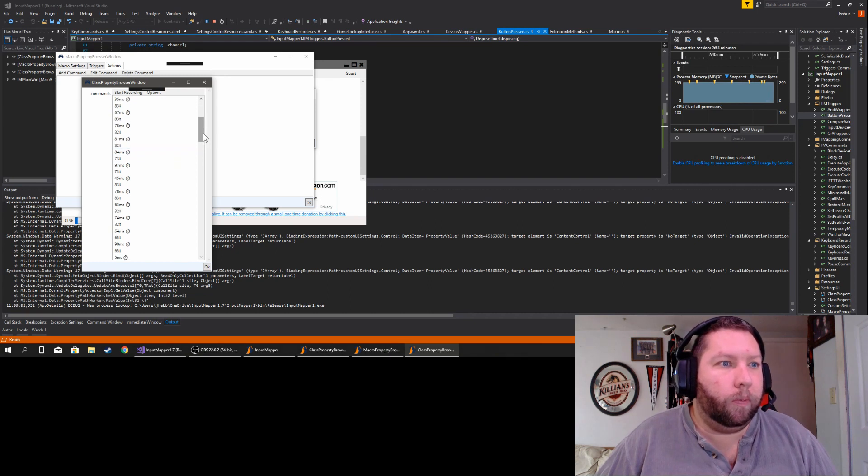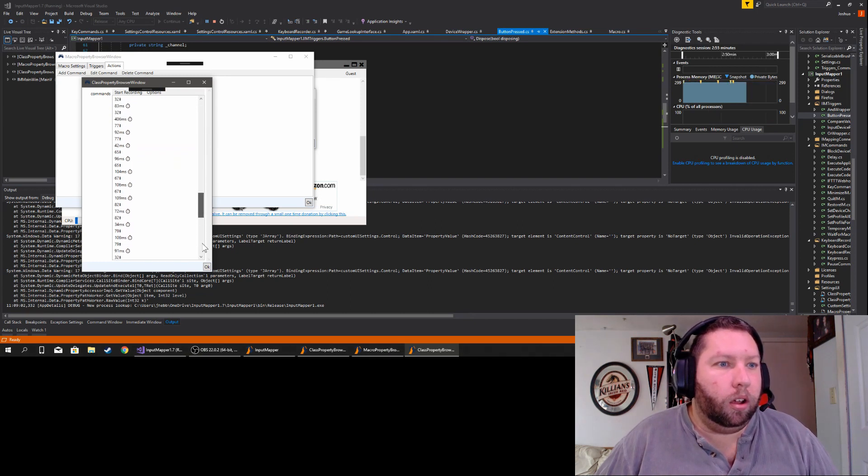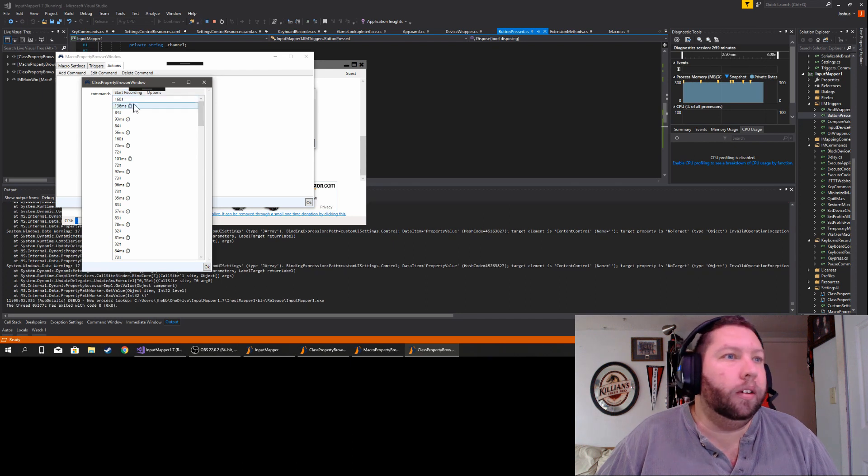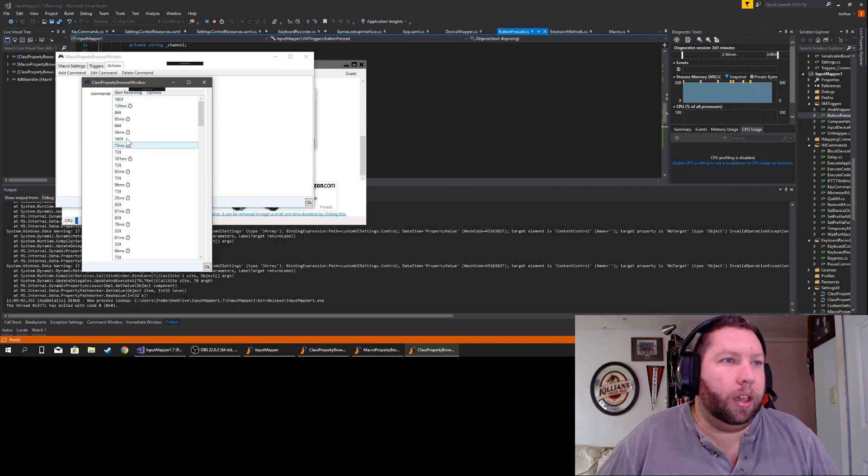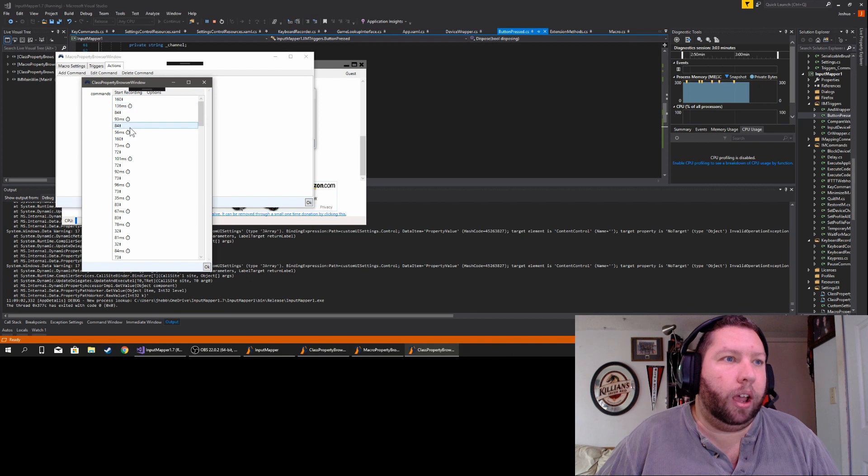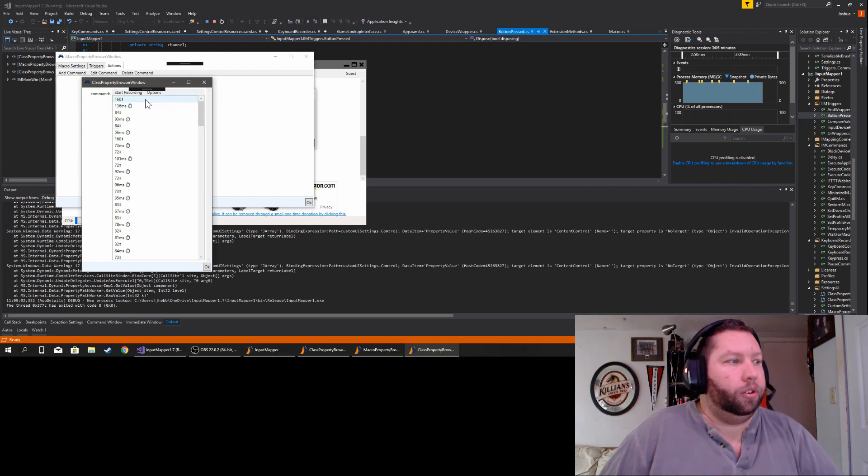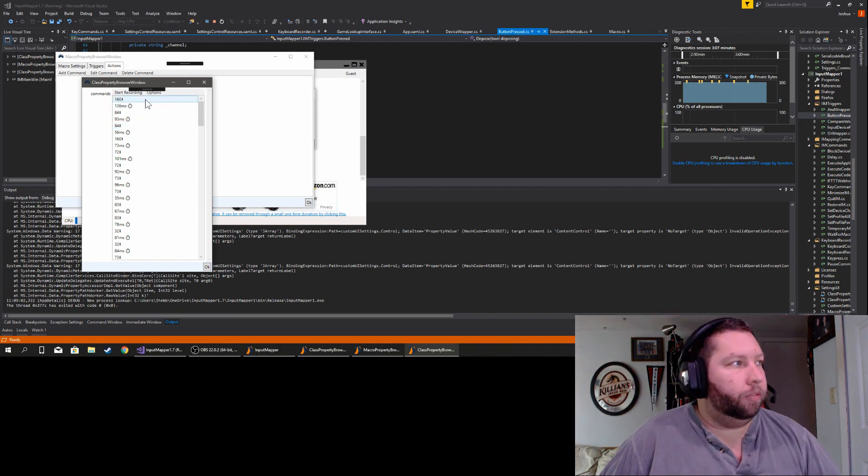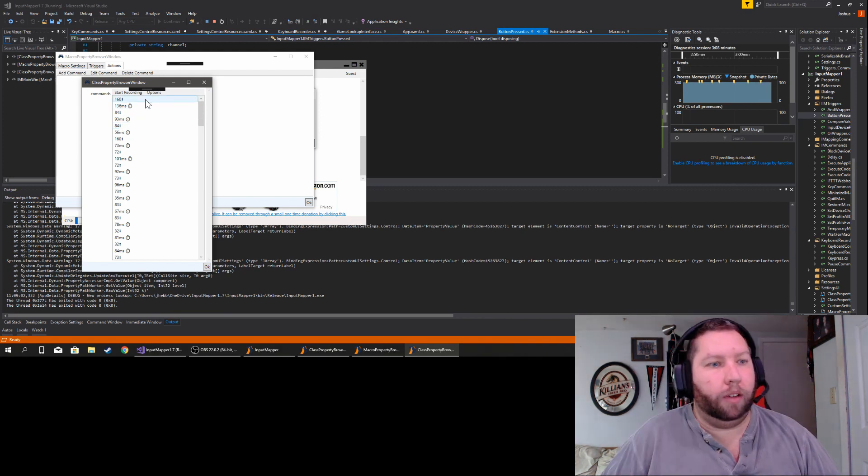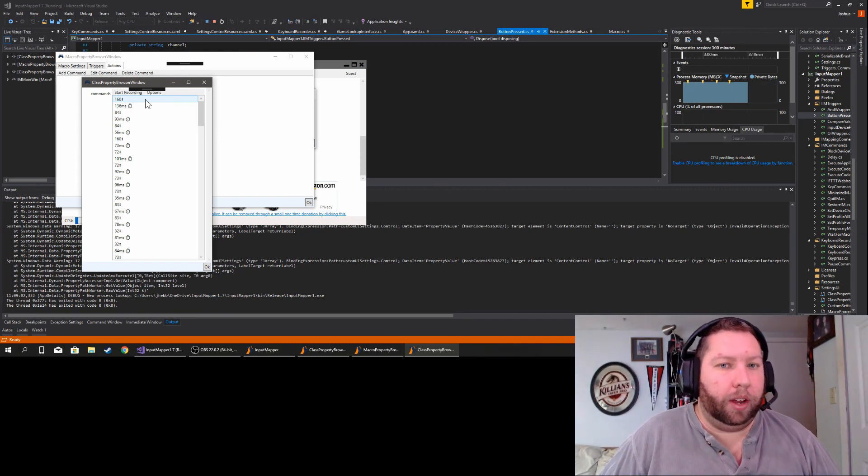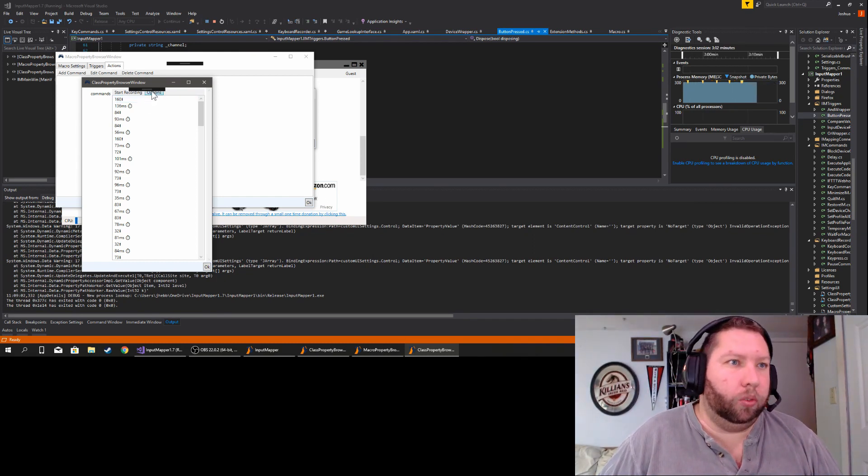All right. So what you see that did is it doesn't look pretty yet, but it recorded a bunch of my keystrokes as well as the timing of them. So if you wanted to do complex movements and all that stuff where keys have to be held down certain amounts of time, it'll do that as well.